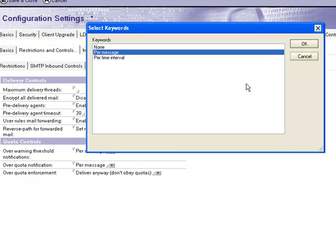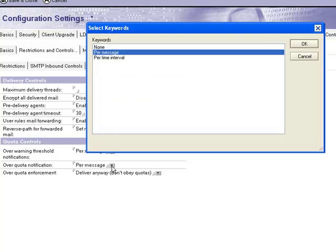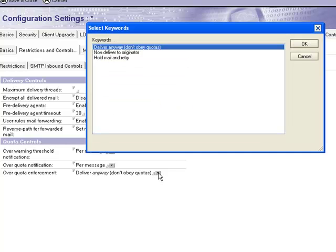On the transaction logging tab of your server document you can specify how and when your server measures database sizes. I suggest to use check space used in file when adding a note for the most advanced user experience.